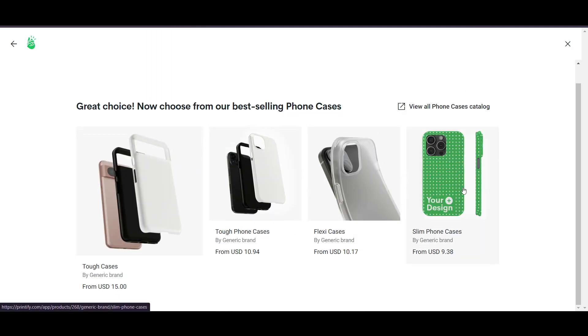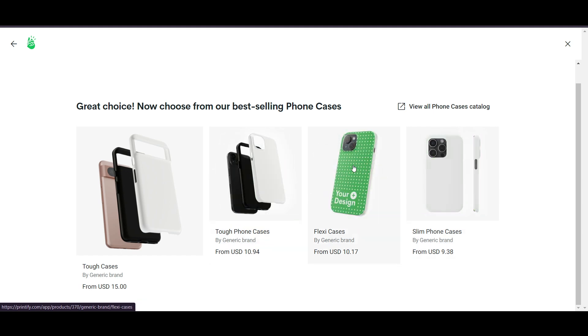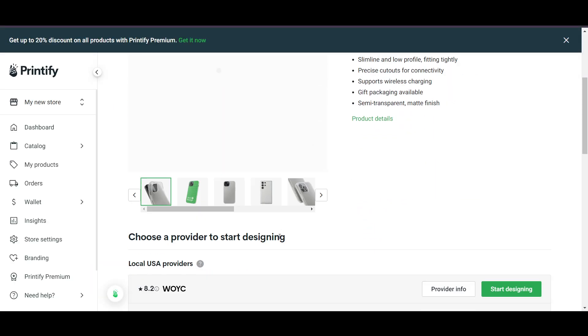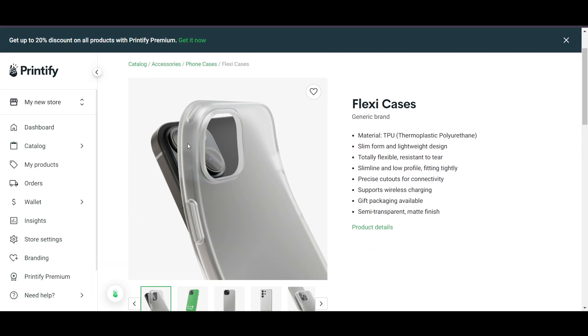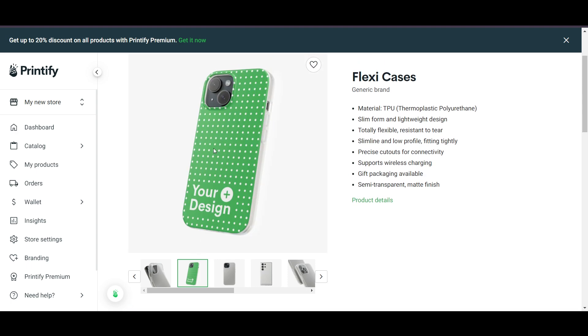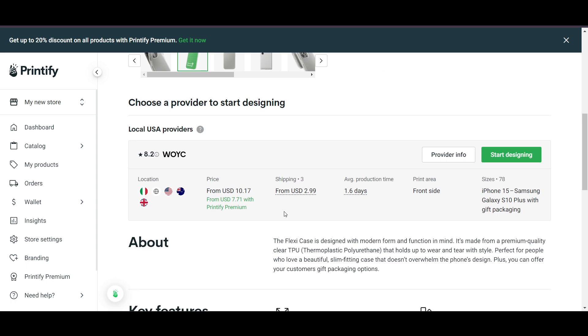Here are some good phone case mockups. I'll add one and apply my own design. You can see how it will look on the website — the green-colored section is where your logo or design will appear. To start designing, you do need to pay for it.